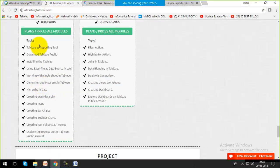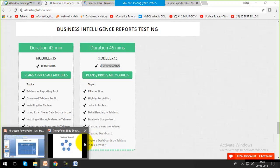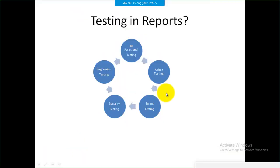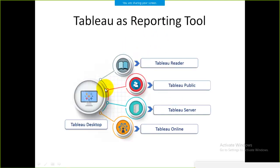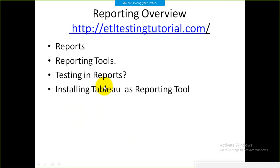The same way we have ETL testing, we have report testing, and dashboard testing comes inside report testing. That's all for today. Next we'll meet to see how to download and install the reporting tool Tableau that we are using, and what are the different versions of Tableau.